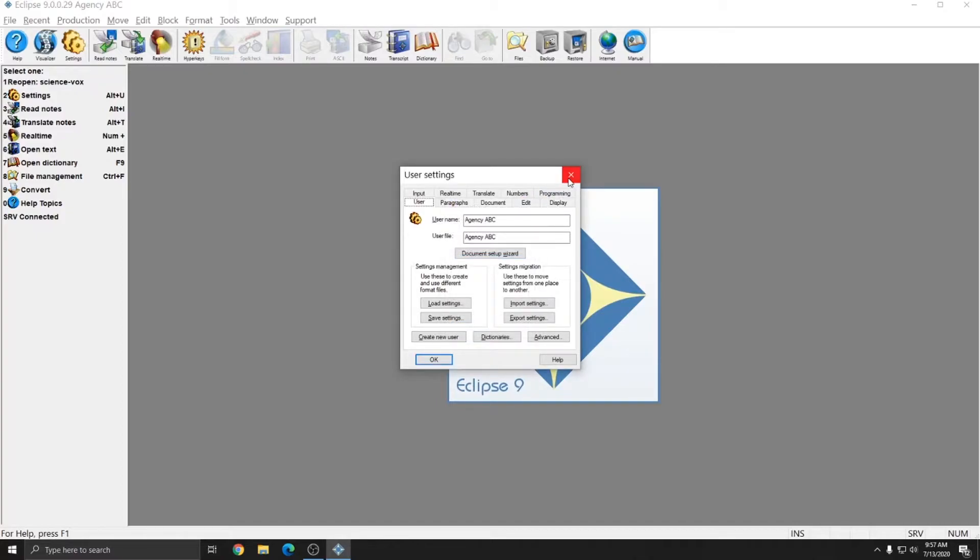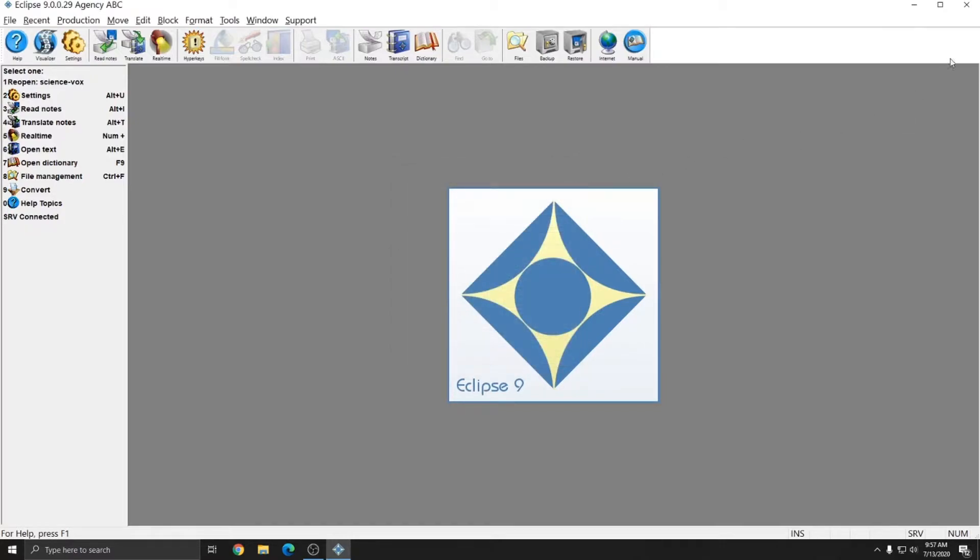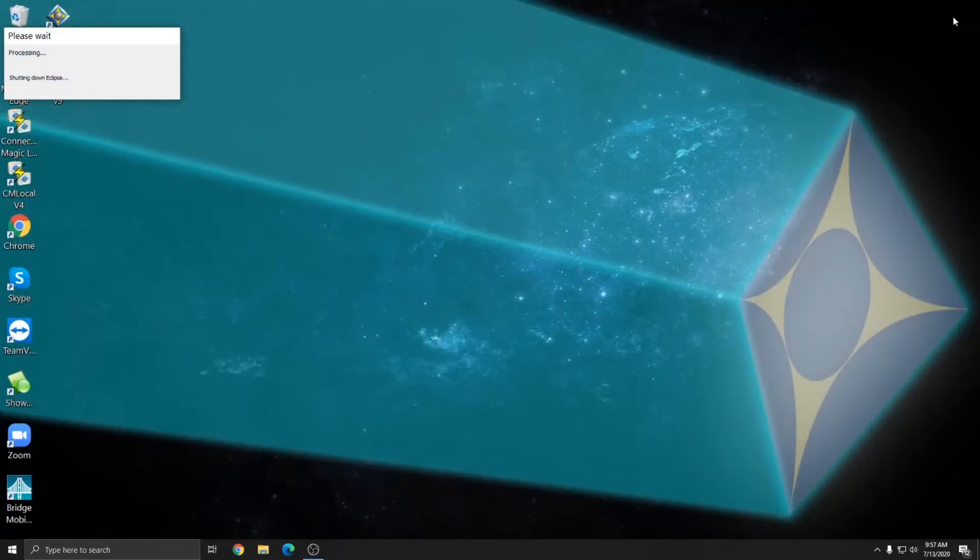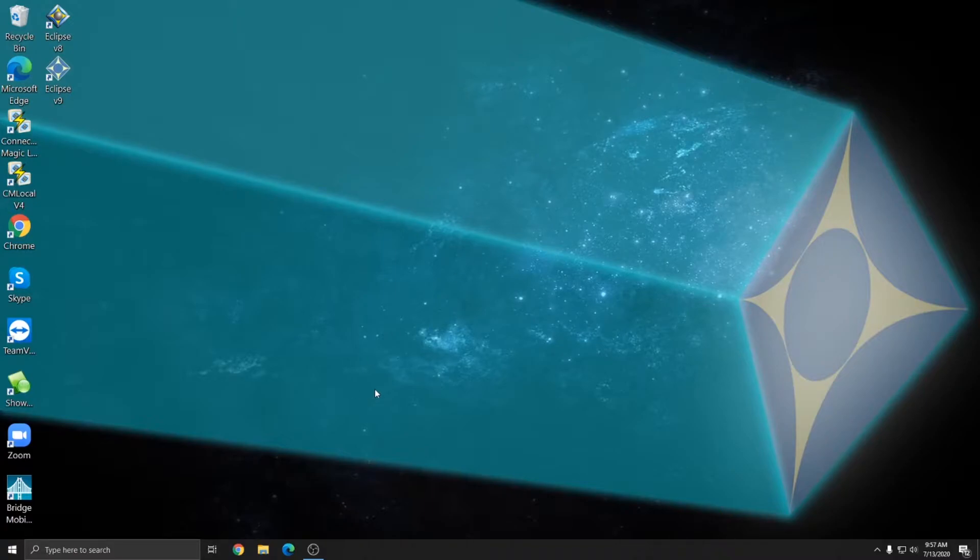The first thing that we're going to do in order to start this backup process is to close all the way out of Eclipse. Once we're closed out of Eclipse, the next thing we're going to do is open Windows File Explorer.